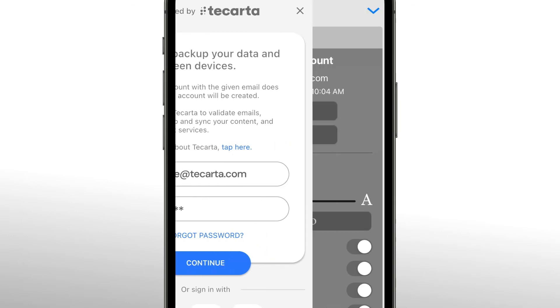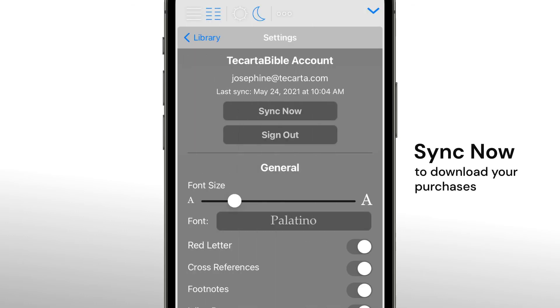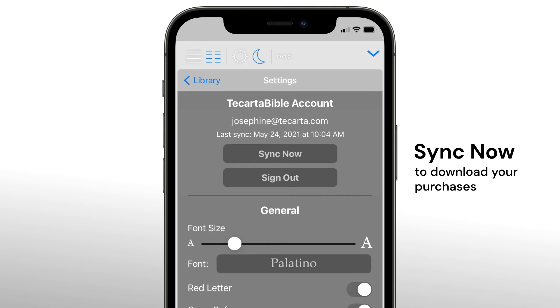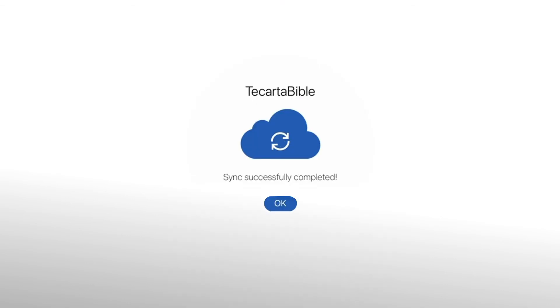After you have signed in, go ahead and tap sync now. This will allow you to download your purchases.